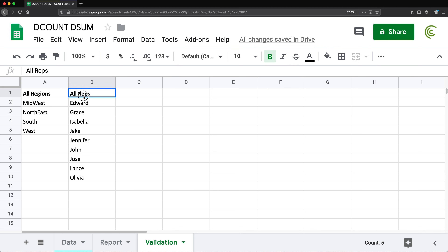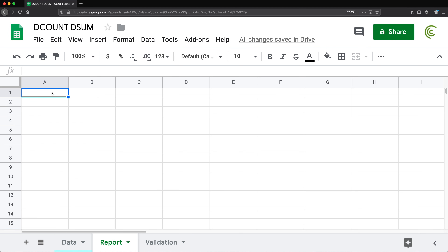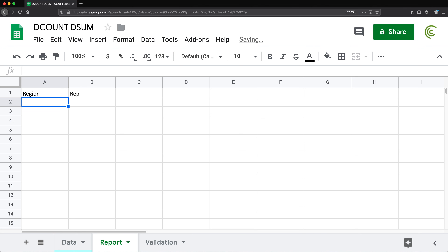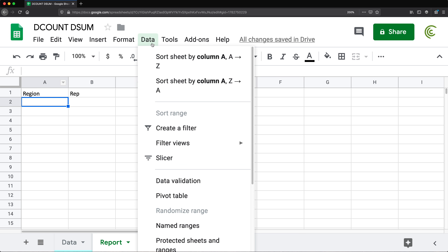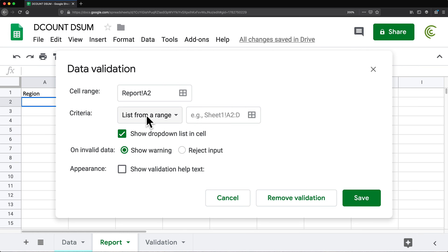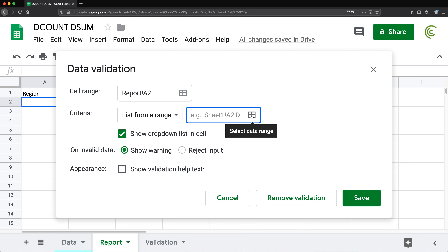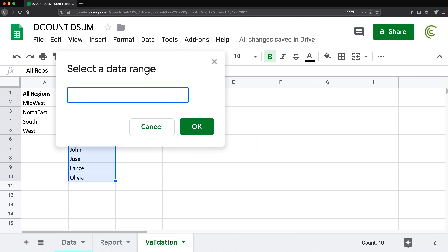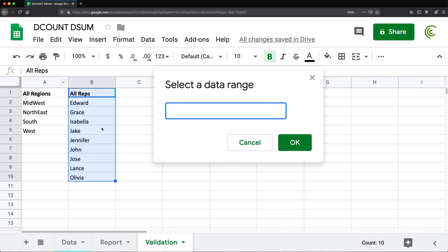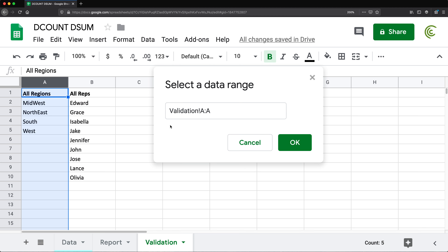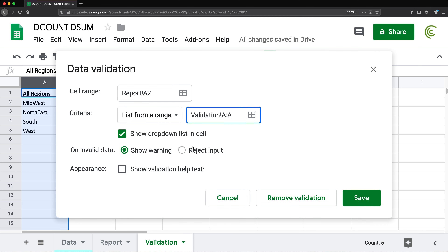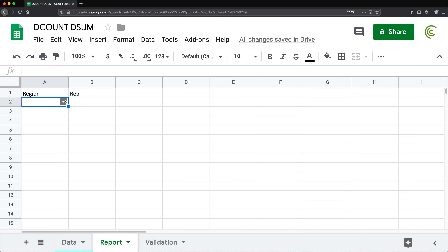Now that I have these two lists for my validation, I'll go to my report tab and add a label for region. Then right below it, I'll go to Data > Data Validation, select 'List from a range', click to select the range, go to the validation tab, and select the whole column A. I'll hit OK, reject all other input, and hit Save. That's the first dropdown validation.